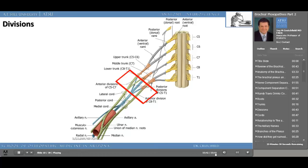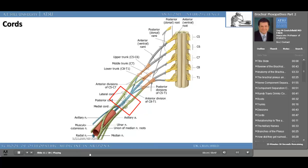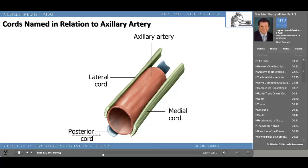Now we're down to the cords, and they're named in relationship to the axillary artery: lateral, medial, and posterior cords. It is a posterior dislocation of the shoulder that affects the axillary nerve, and that makes sense because the axillary nerve arises from the posterior cord of the brachial plexus. The musculocutaneous nerve supplies the lateral aspect of the forearm and arises from the lateral cord. The musculocutaneous nerve penetrates the coracobrachialis muscle on its way to the biceps brachii and the brachialis.